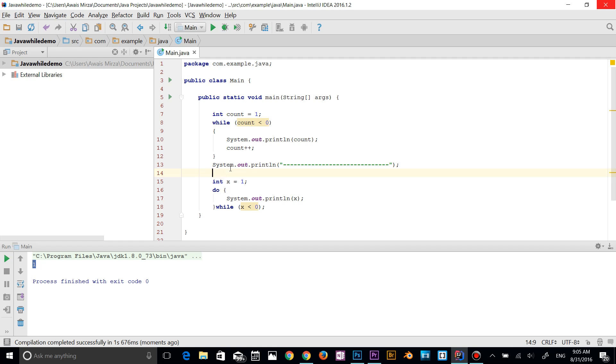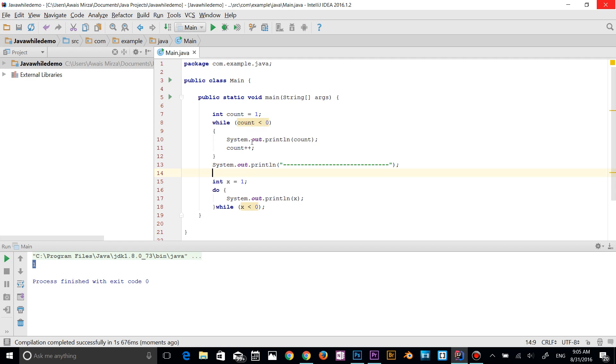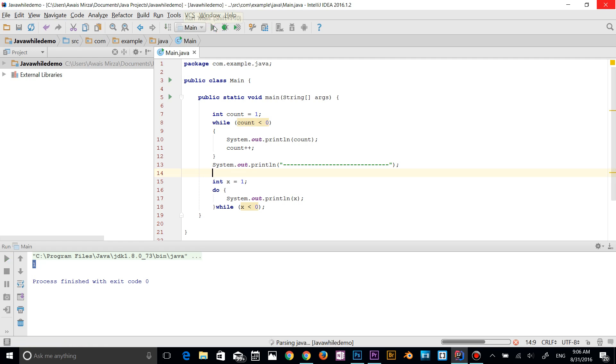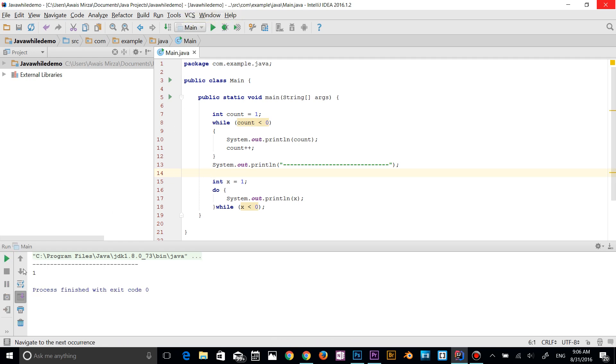And then same condition we have in a while loop. So the count variable has a value of one. If it's less than zero, then print this out. Let's run the program. As you can see, there's nothing has been executed in a while loop.